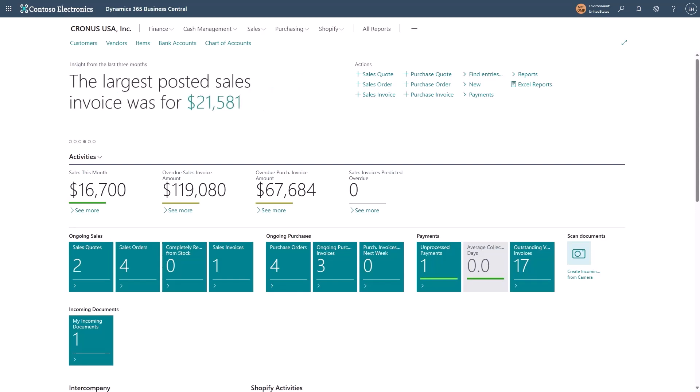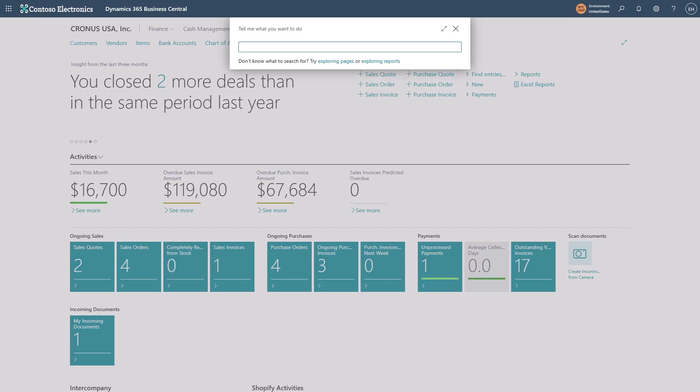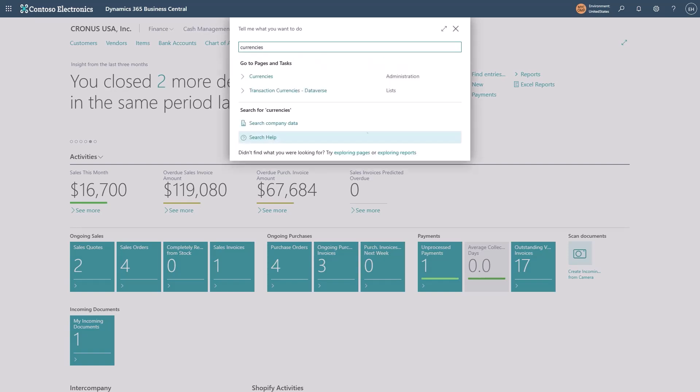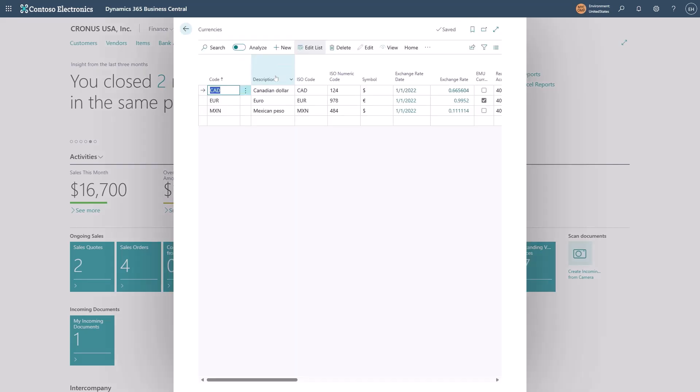Also, make sure that your currency is not listed among the currencies in the currencies table. Let's just check that. I bring up the tell me search again with Alt+Q. I go to currencies, select it from the search result, and just check that it doesn't exist here. Only the currencies in which I also trade are listed here.